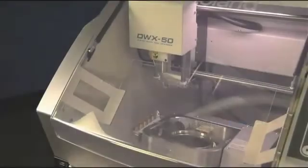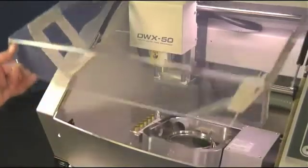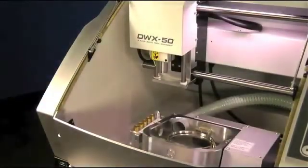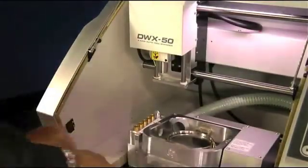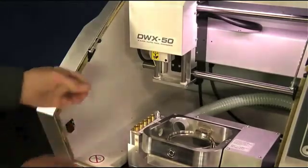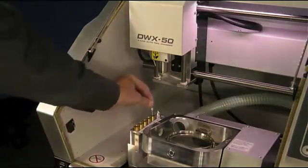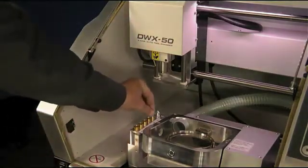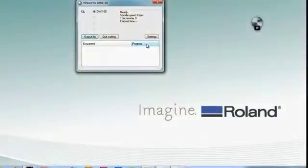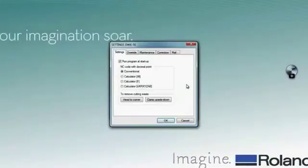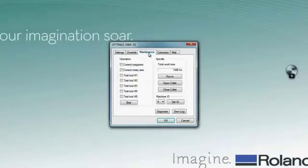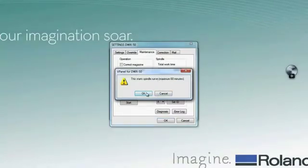And finally you will place the calibration pin included with your accessories in tool slot number 5, where you will then run the calibration program from your DWX software. Before the calibration, you will run the spindle run-in by clicking on the settings tab in virtual panel. Then you will go to your maintenance tab. You will see the run-in button. You click on that and click OK. It could take up to 60 minutes for this process to finish.